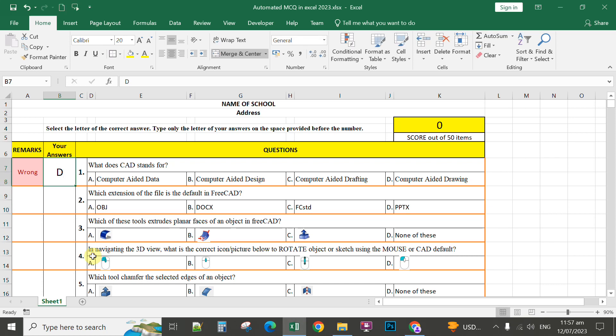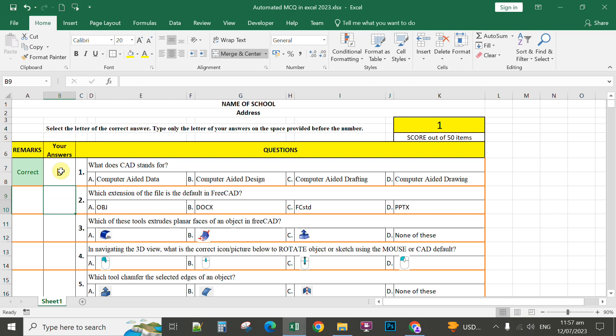So only letter B is assigned as the correct answer for number 1. For instance, letter B, let us check, and that will count 1 here.